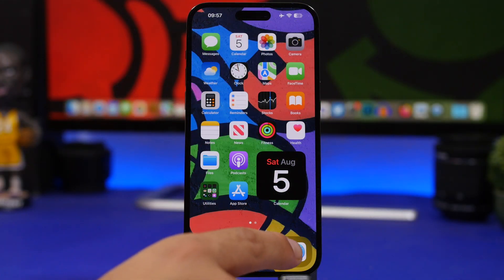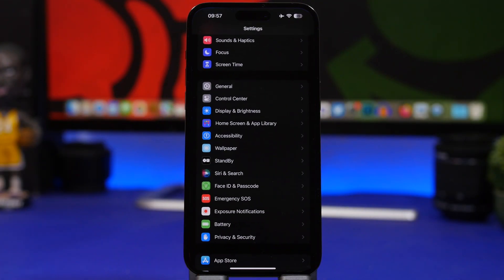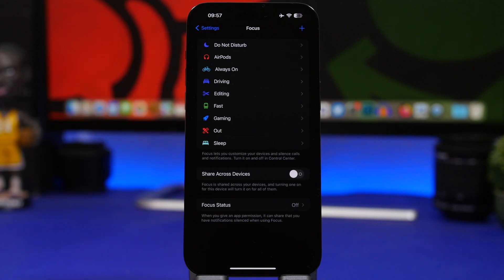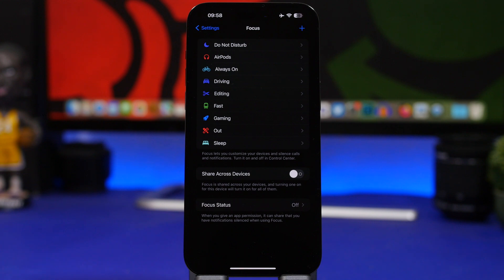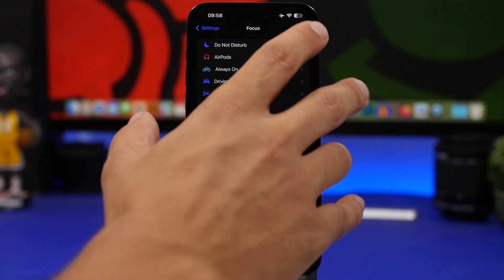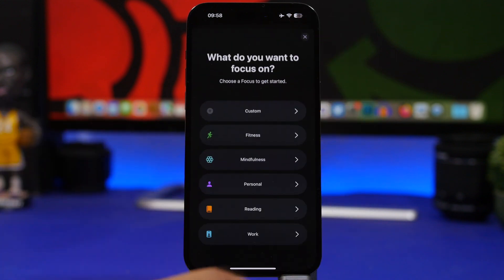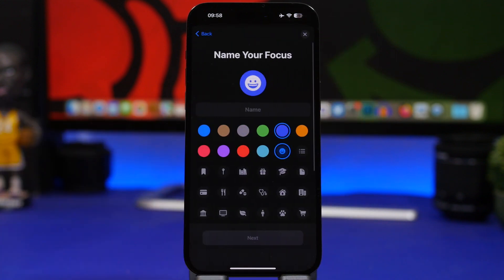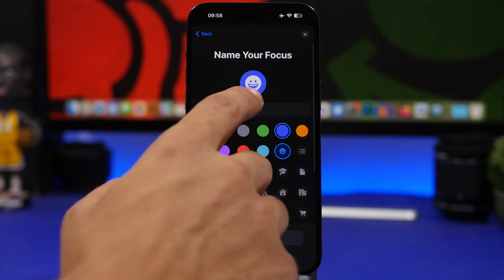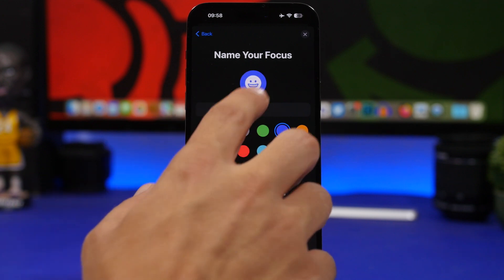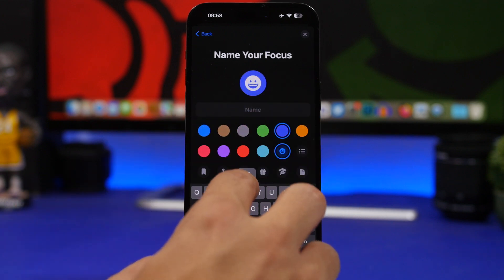We're starting things off by going to the settings and to the focus modes. Did you know that you can actually schedule which lock screen you want to use at a particular time of the day or based on your location? To do that, all you have to do is just create a new focus mode, tap on custom, and make sure you add the name here.